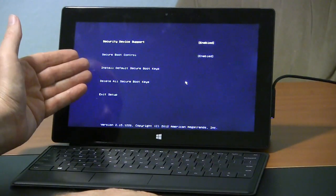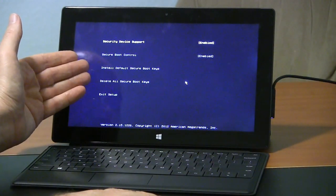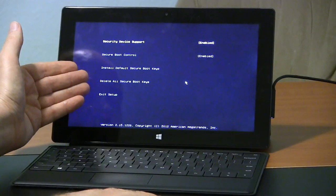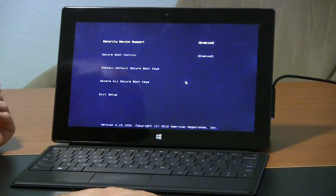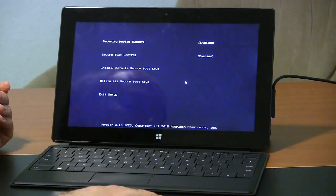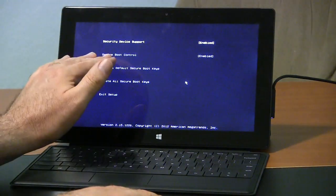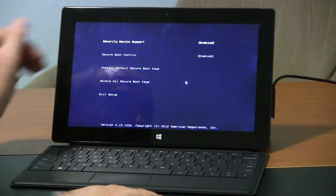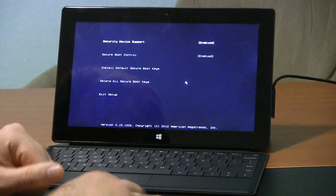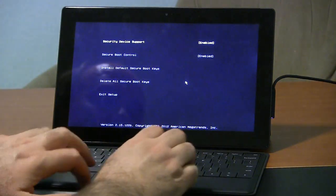There's also install default secure boot keys, delete all secure boot keys and exit setup, and that's about it. So that secure boot control is probably what most people are looking for. That's where you turn it off and you can turn it back on later.